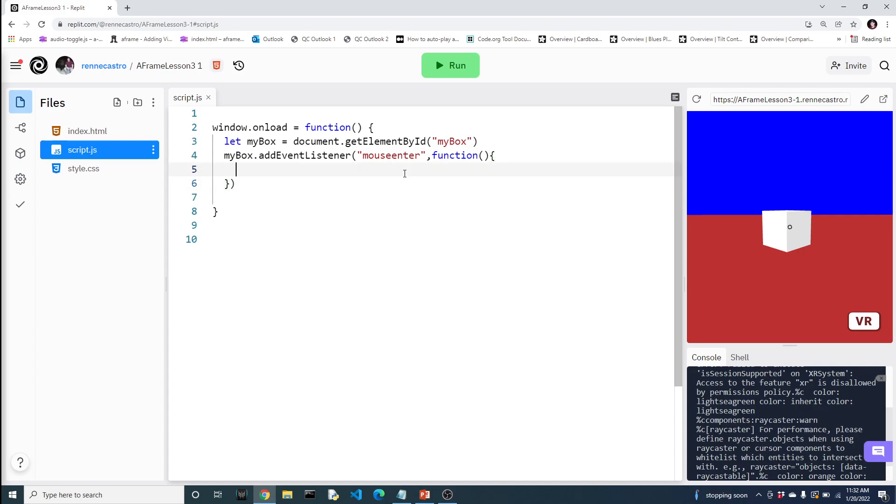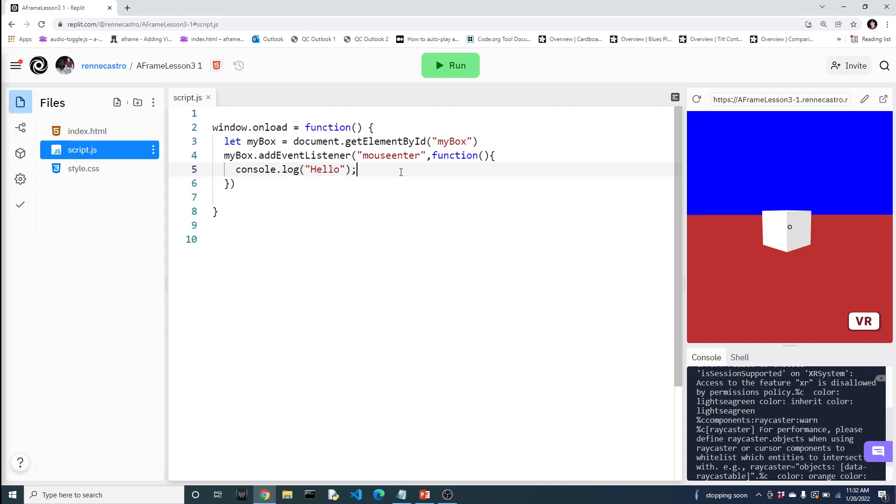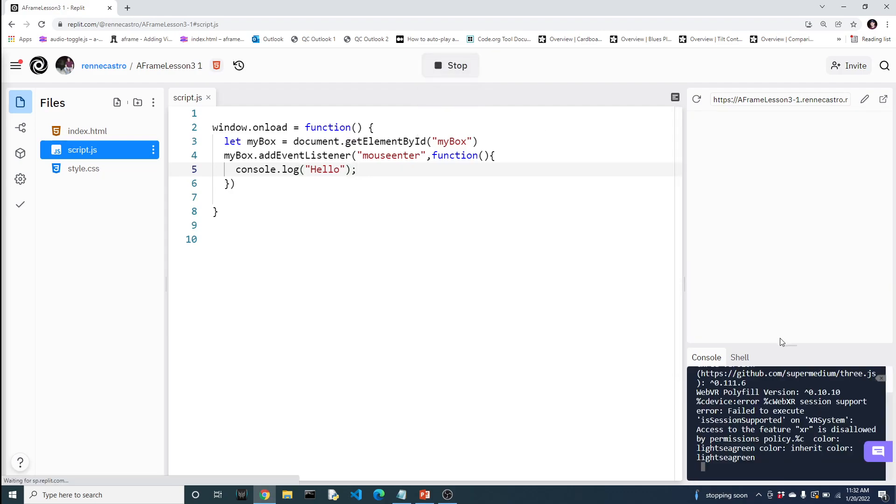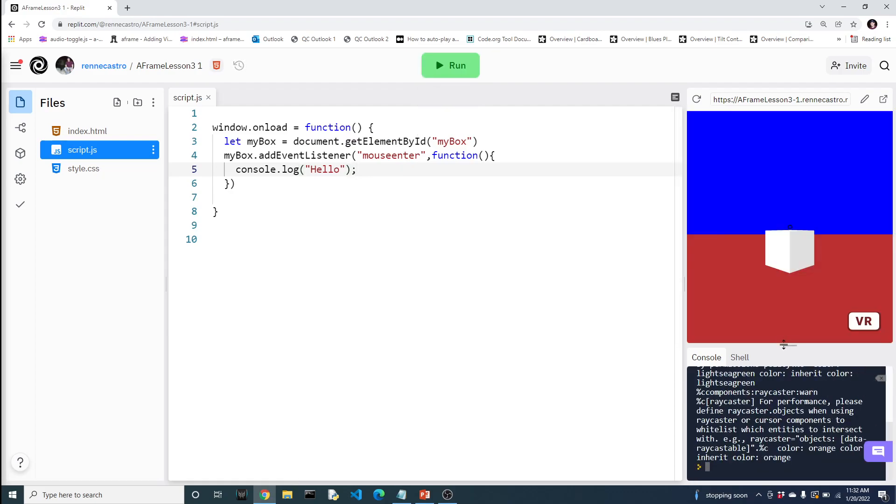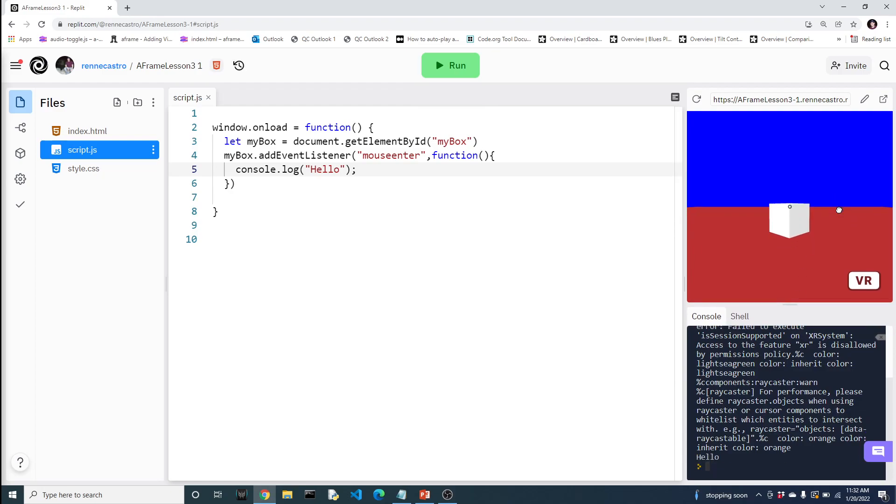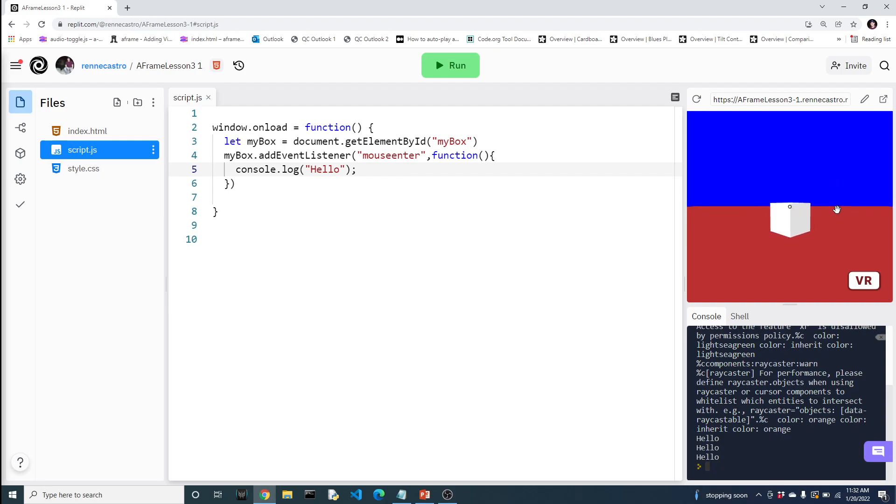You can't call this function. This function is simply going to be used as part of this event listener. So when this event happens, we will execute this code. Now just to prove to you that this does work, let's simply do a console log of hello. Let's go and run this.